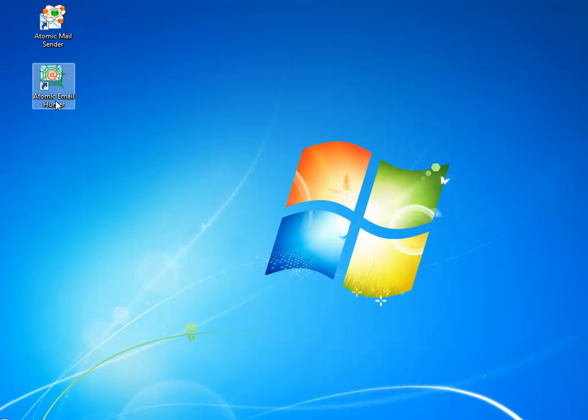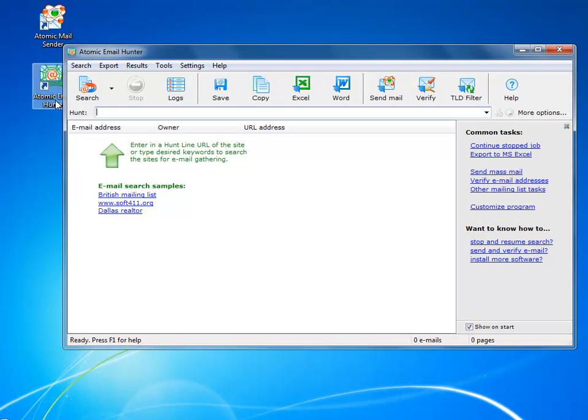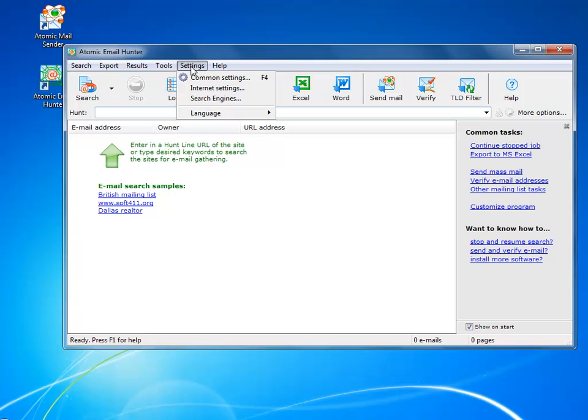This video will show you how to use Atomic Email Hunter, an advanced email extractor which is different from many others because it lets you create highly targeted email lists.